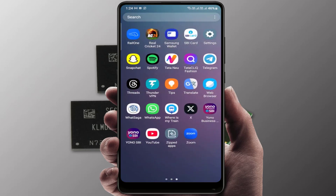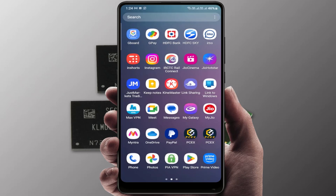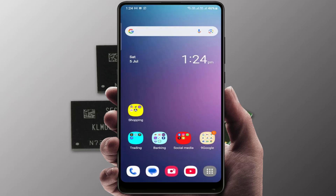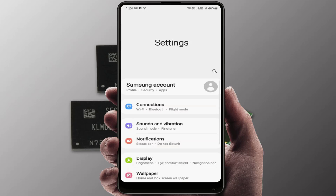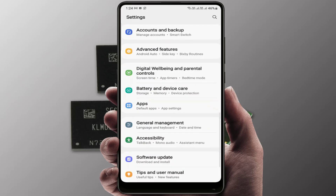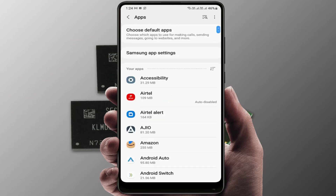Next, find and delete any unused apps and games stored on your phone. One more thing you can do: if you're using a system app, by default there is no option to uninstall it. In that case, you need to disable it. Go to Settings, then go to Apps, and find your system app.